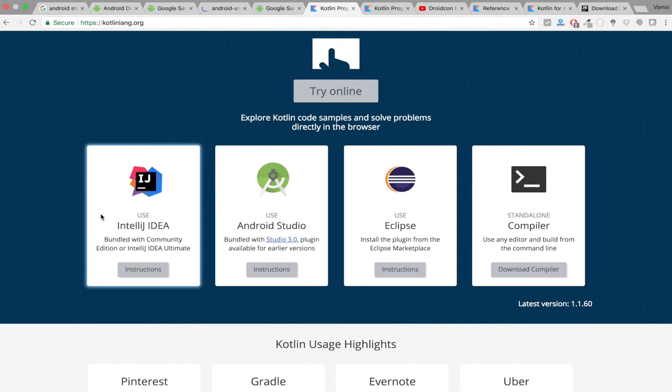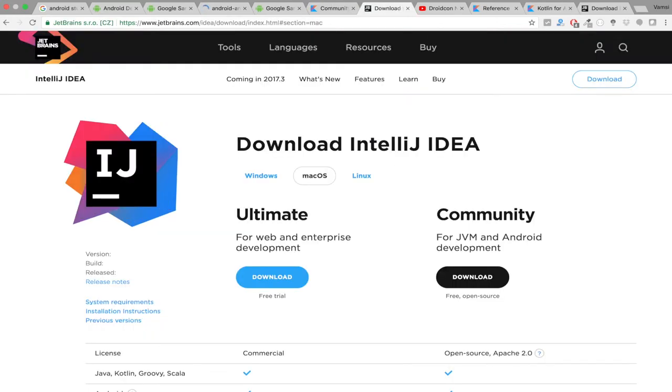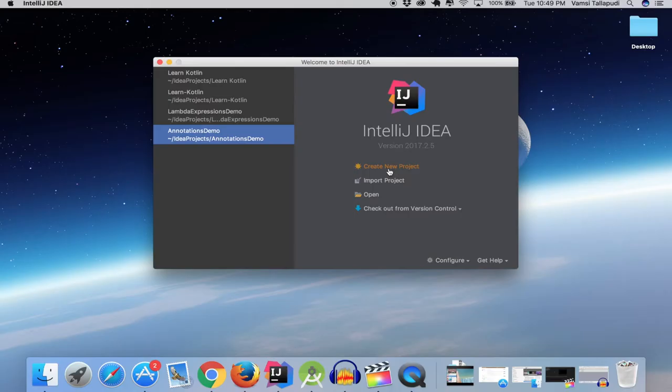Throughout this tutorial series, we will be using IntelliJ IDEA, the same product from JetBrains. If you are familiar with Android Studio, IntelliJ IDEA is very similar. As you can see, IntelliJ IDEA is available in two versions: Ultimate and Community. Community is entirely free, you can download this Community version and install it to follow along through this tutorial.